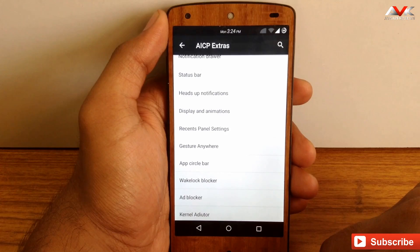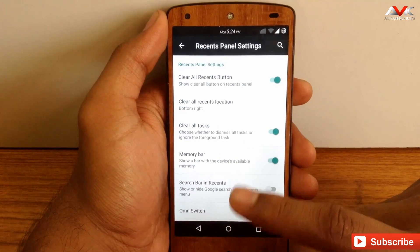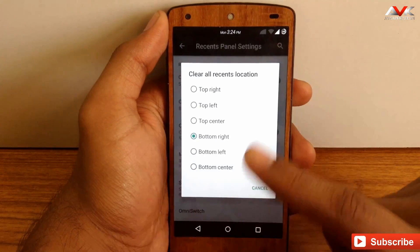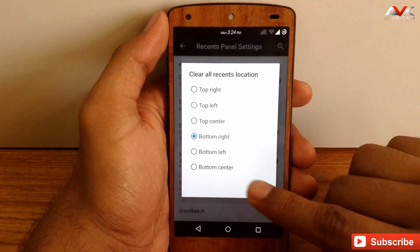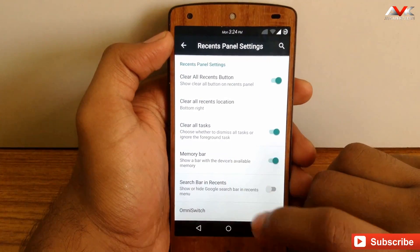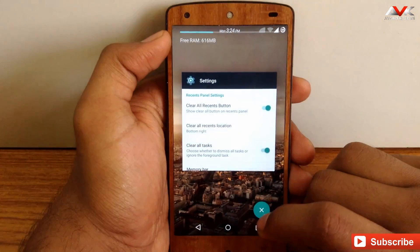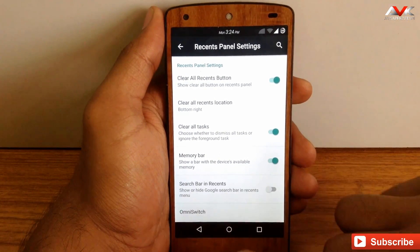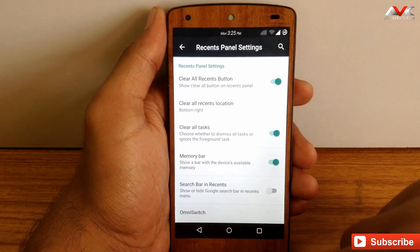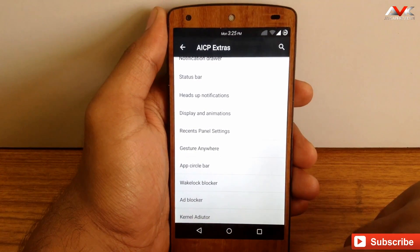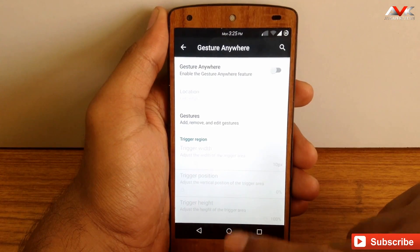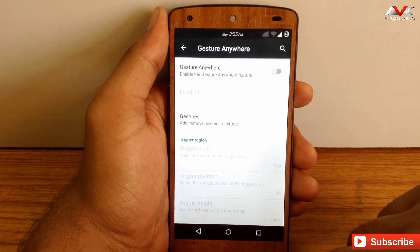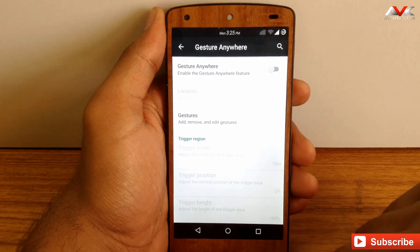The next option is the recents panel settings. You can enable the clear all button and customize its location — top right, top left, or bottom right. You can enable the memory bar, which shows RAM usage in your recents menu. You can also enable or disable the search bar in recents and activate OmniSwitch if you want. The next option is gesture anywhere — you can enable this feature and assign a specific gesture for opening or closing any app of your choice.